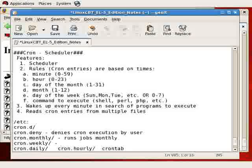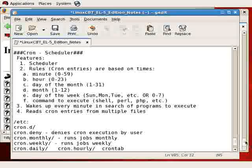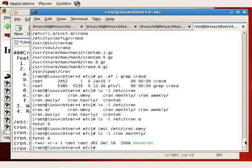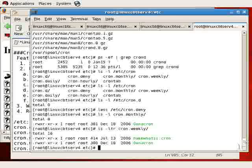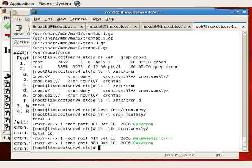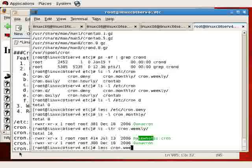whereas cron.weekly runs jobs weekly. Let's take a brief look at a default Red Hat installation to see what's in here. Here we see anacron once again,